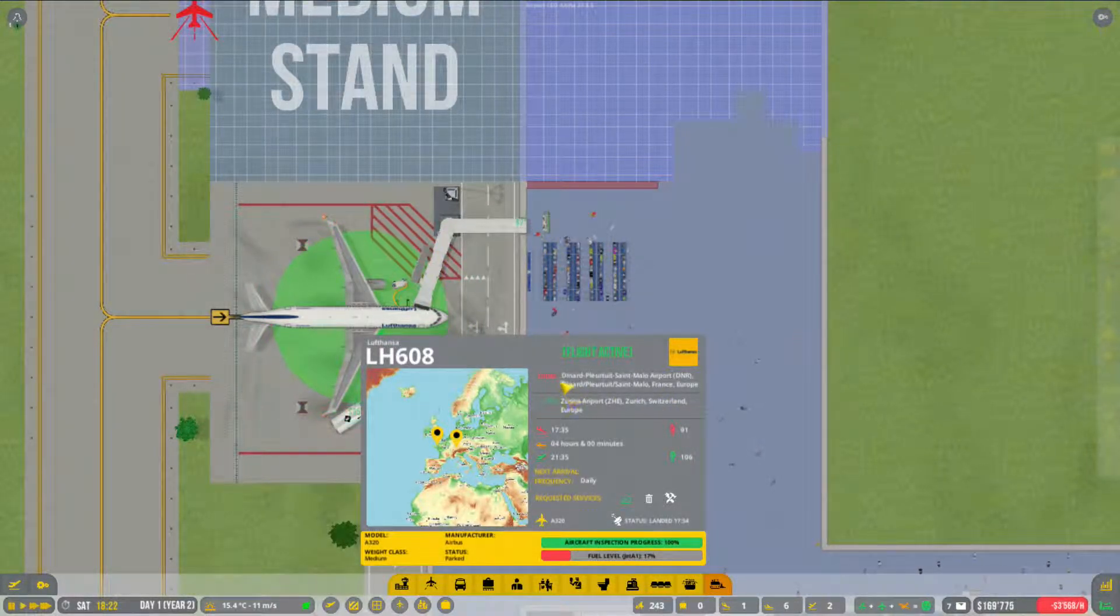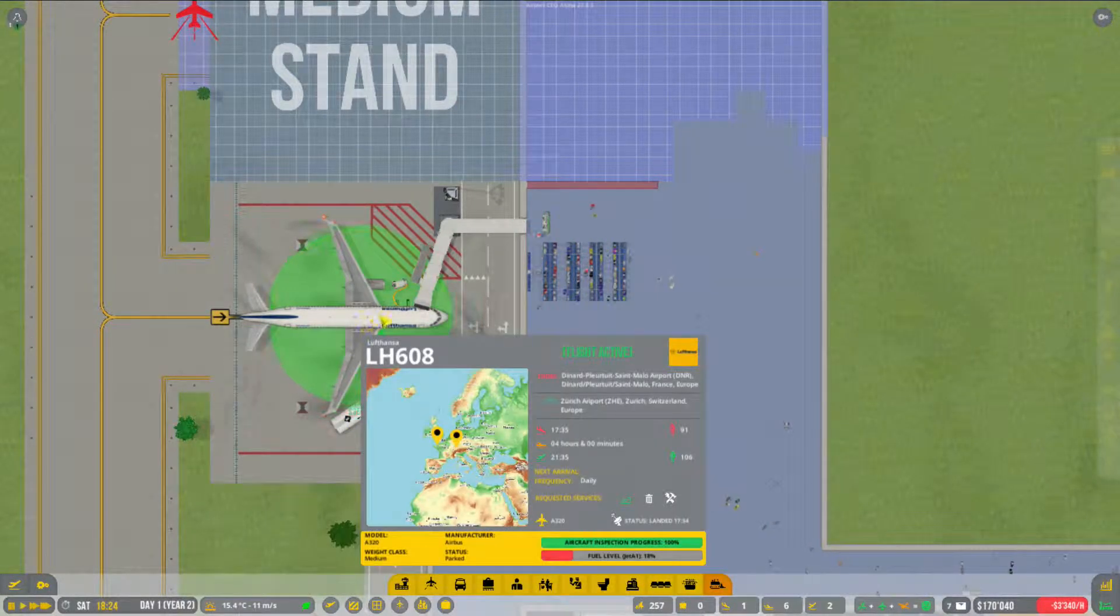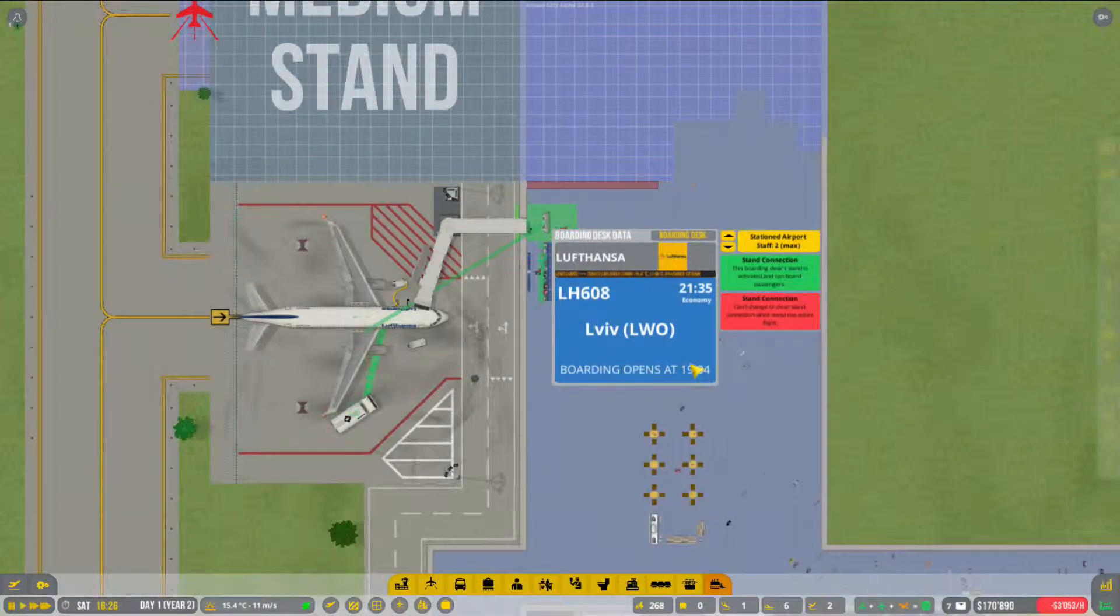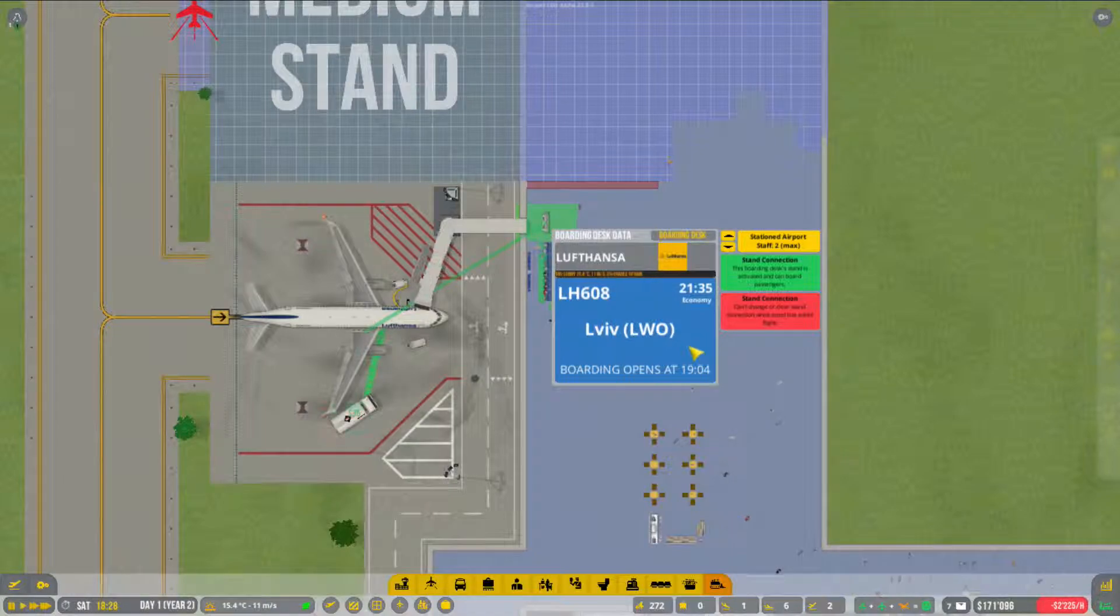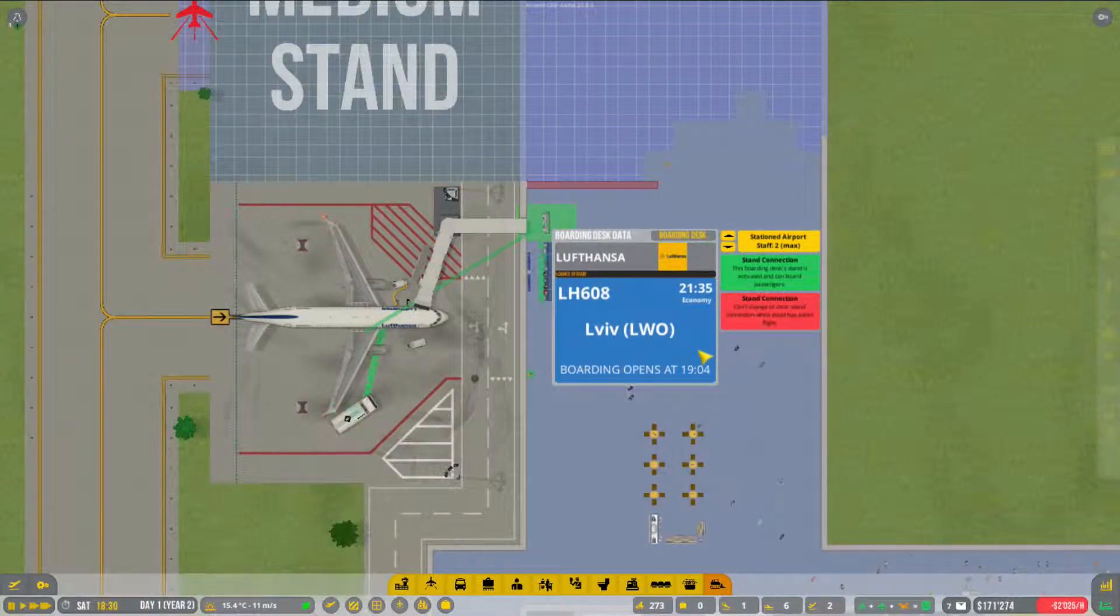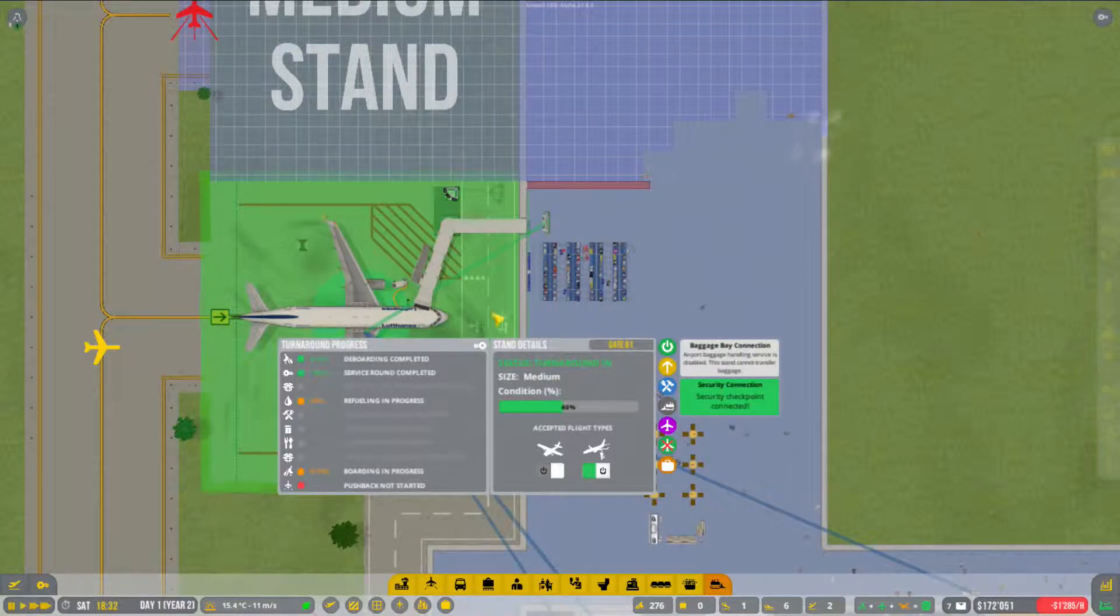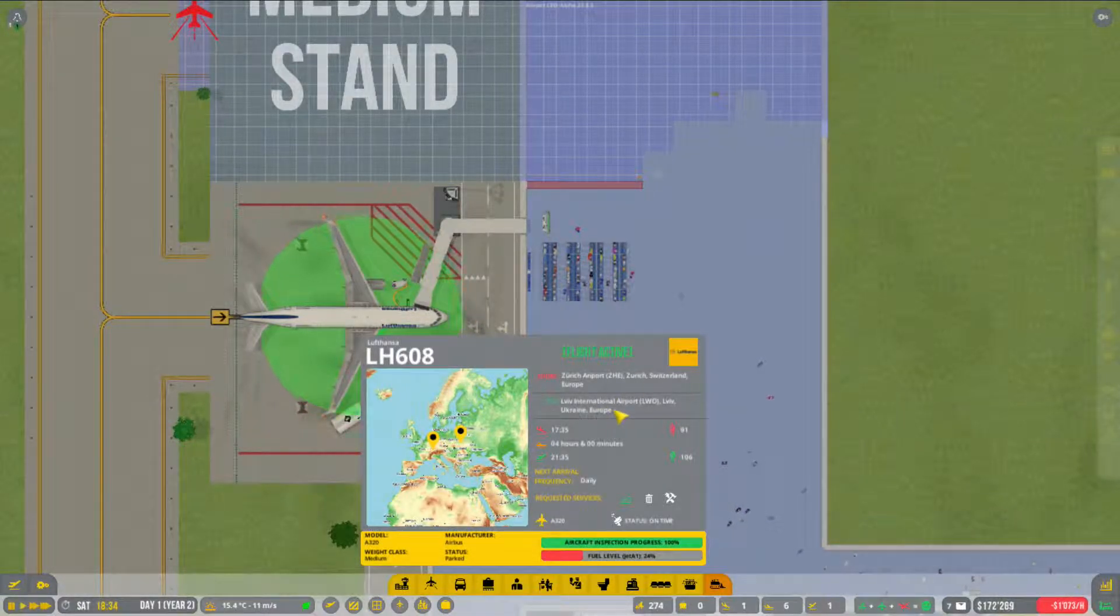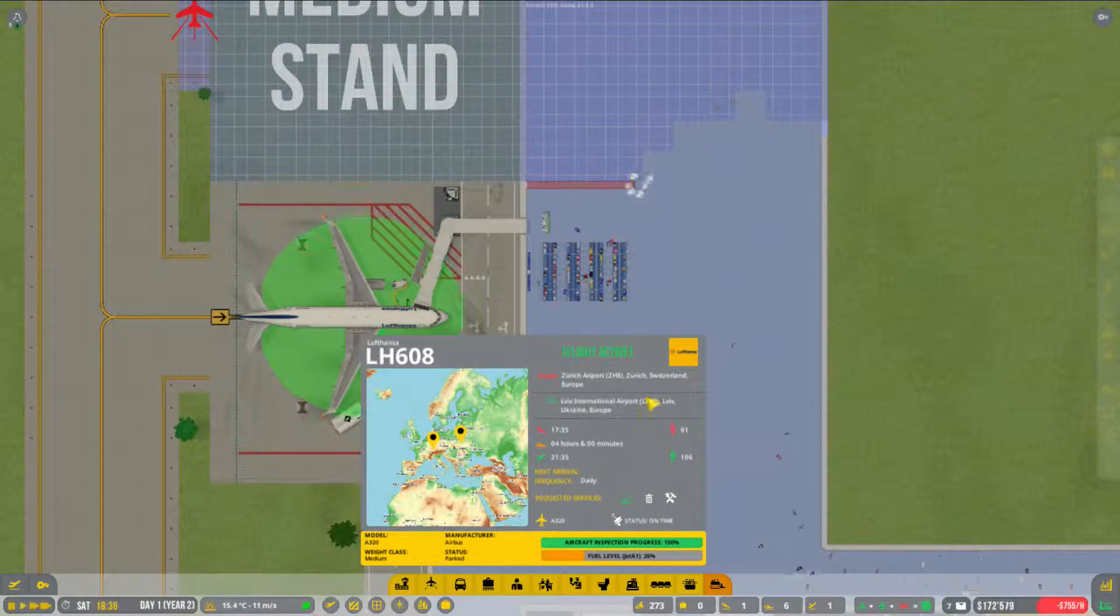Wo dieser Flug geht. Nach St. Palau. Nach France. Nach Frankreich. Nee, der ist von Frankreich zu uns gekommen. Wohin fliegt der? Wiff. Was ist das? Keine Ahnung. Ah, der geht auch in die Ukraine.